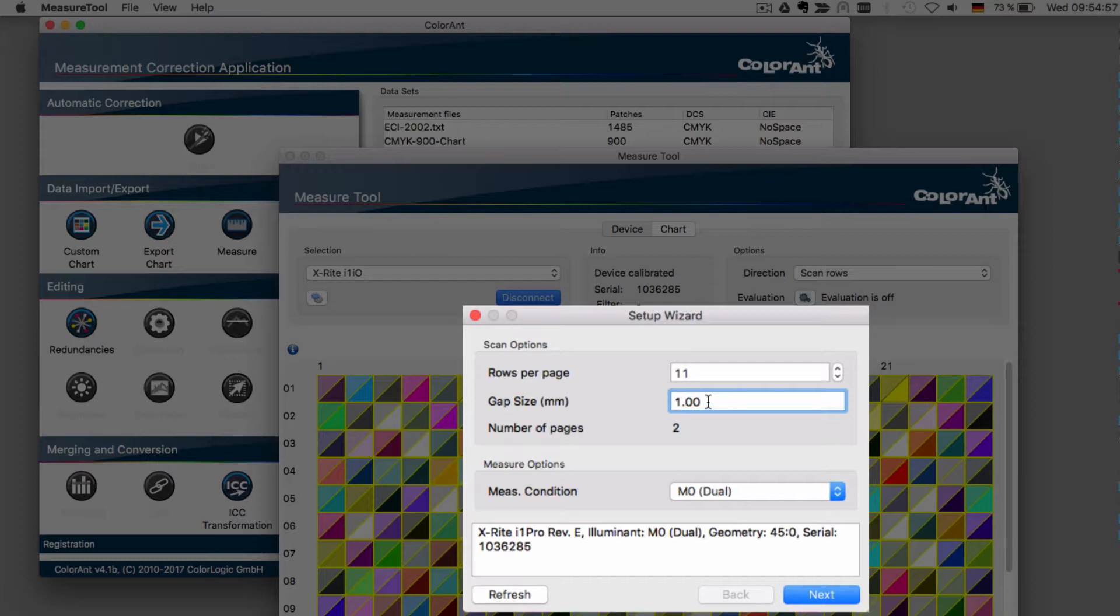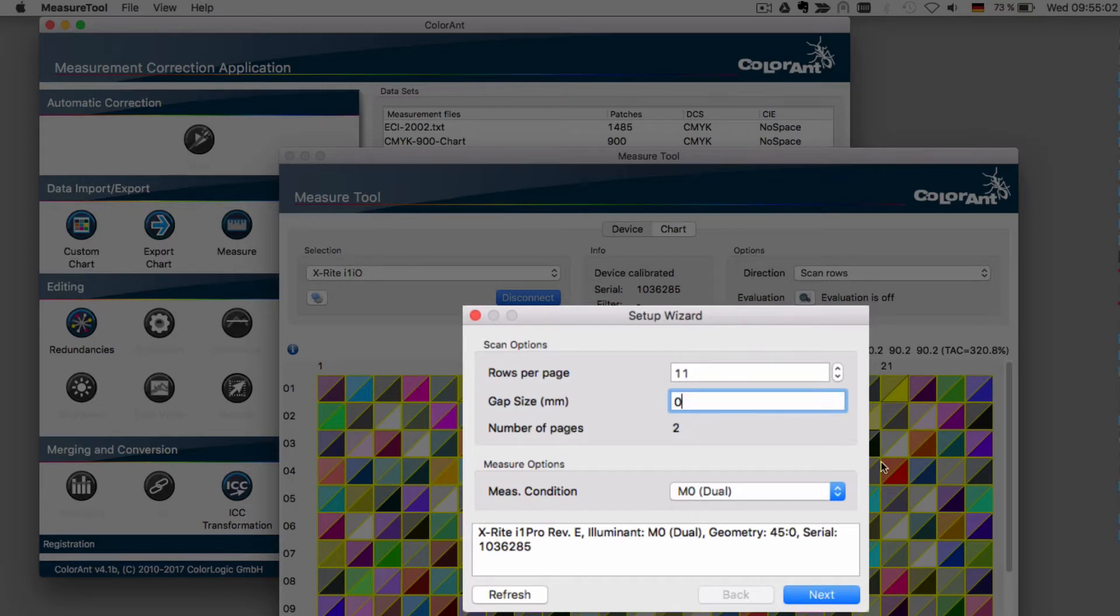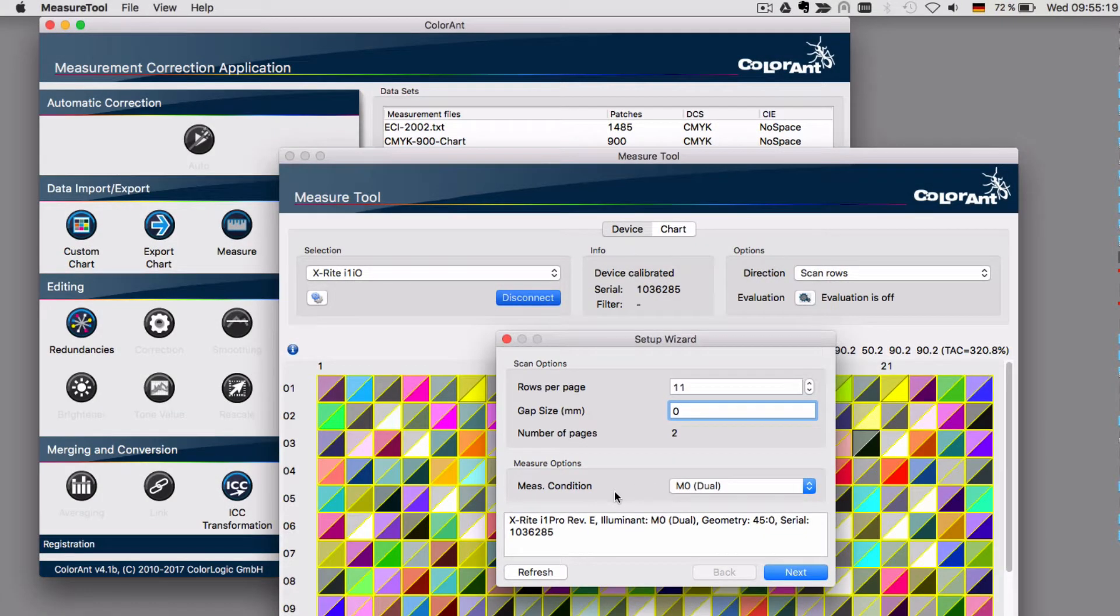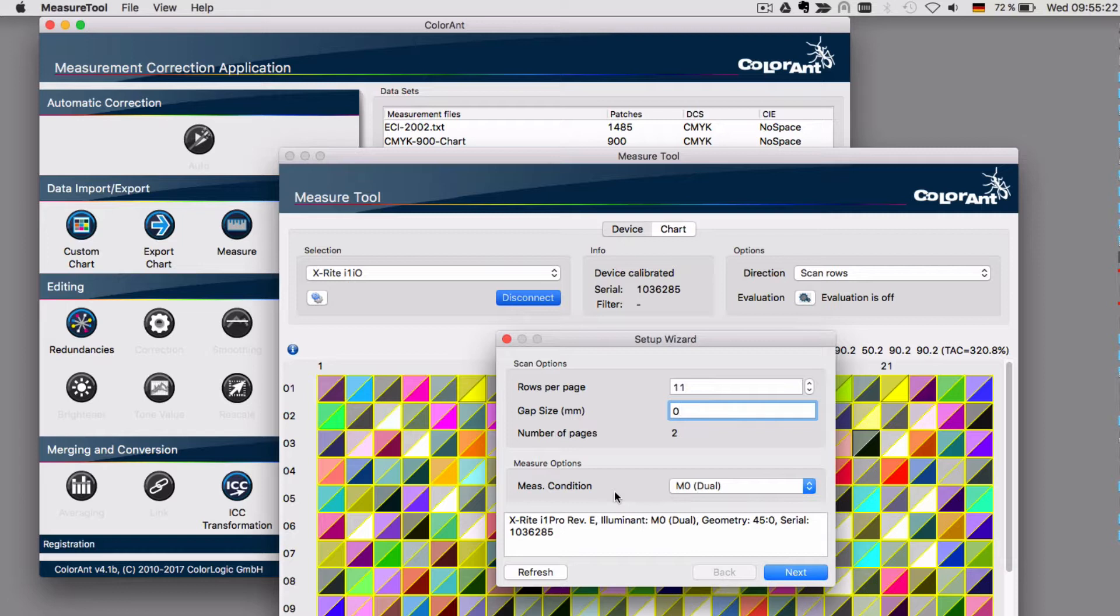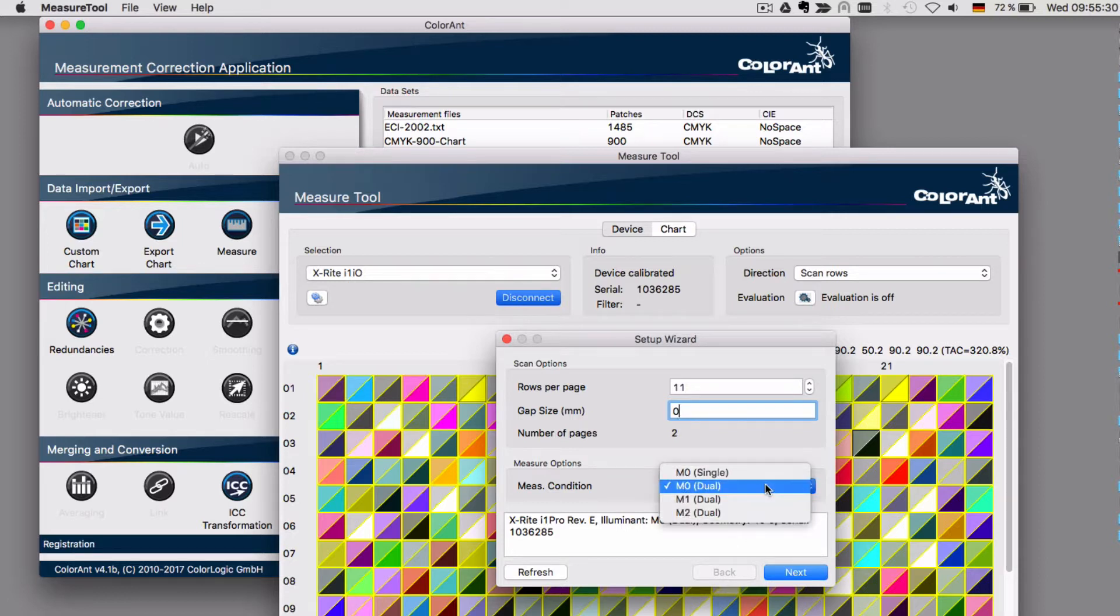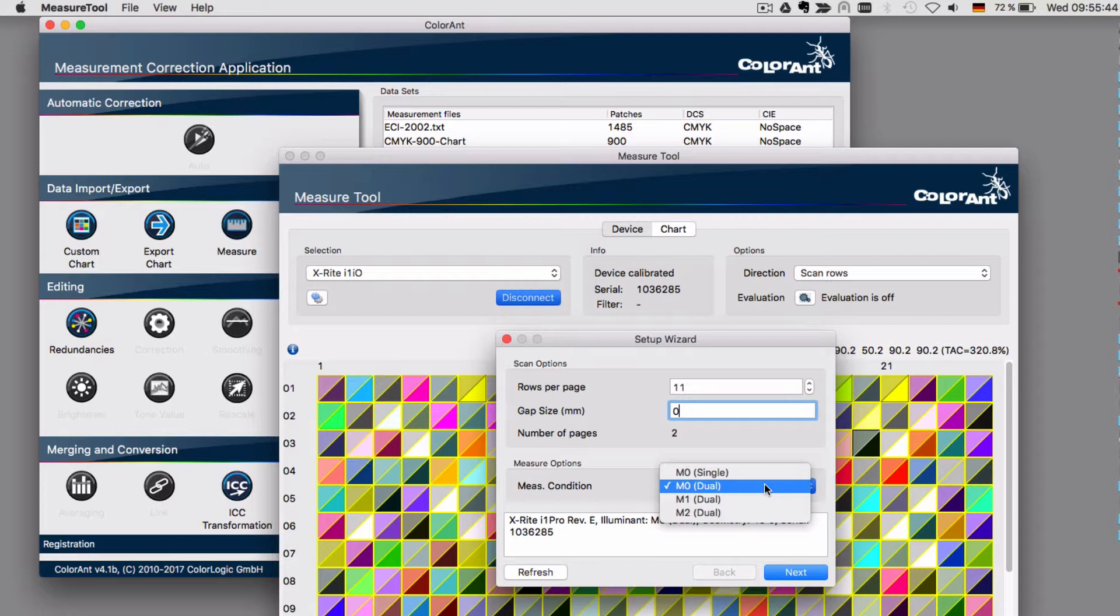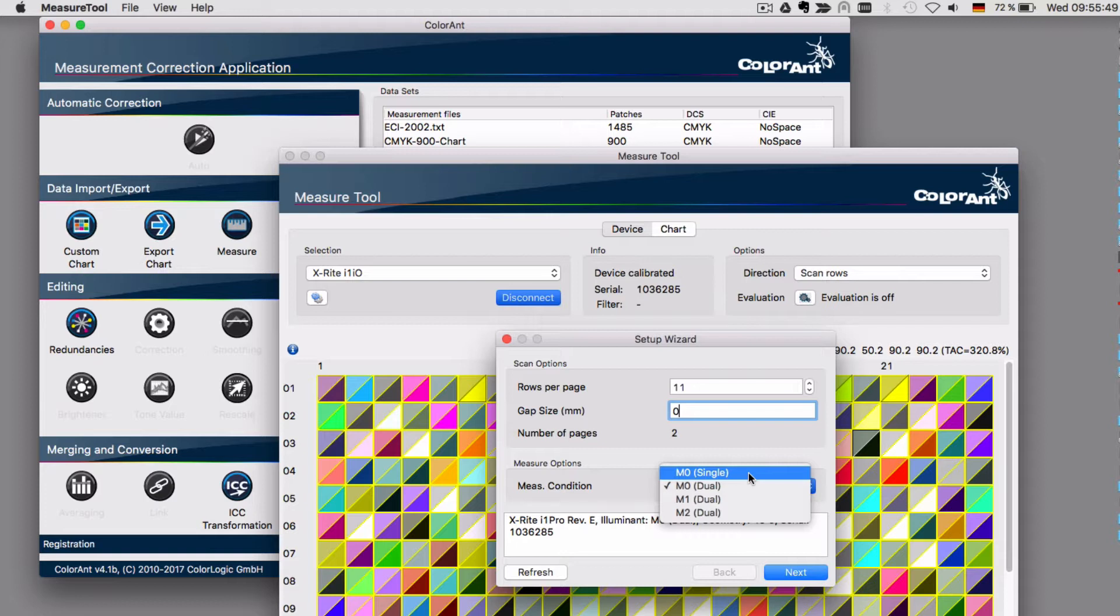Make sure that the gap size fits your test chart. In our case, we don't have any gaps, so put in zero. The measurement condition is depending on the instrument that you have attached to the table. The newer versions, I1 Pro 2, have additional options for measuring M0, M1 and M2. And the older versions of the I1 Pro only have the M0 option. Use the dual mode to scan entire rows, and use the single mode in case you want to measure patch by patch.